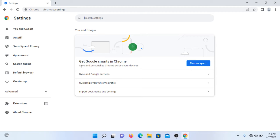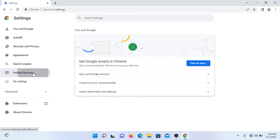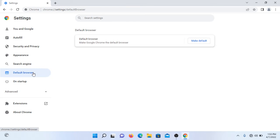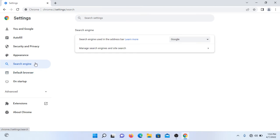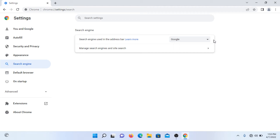Now go to... actually, we should click on search engine, which is on the left side of the screen. Click on search engine.